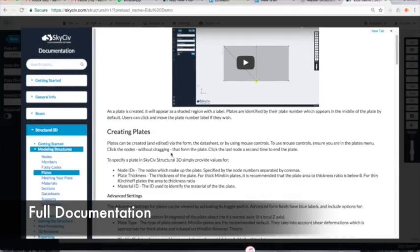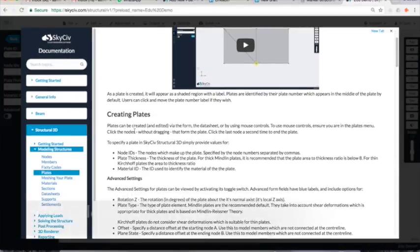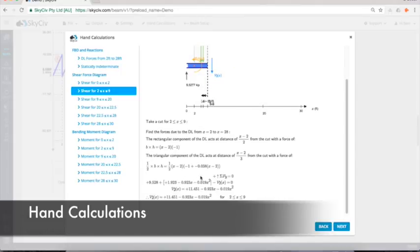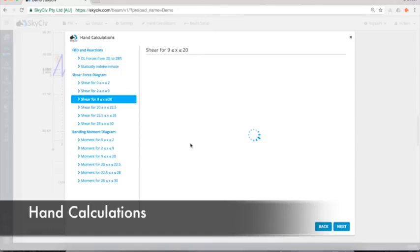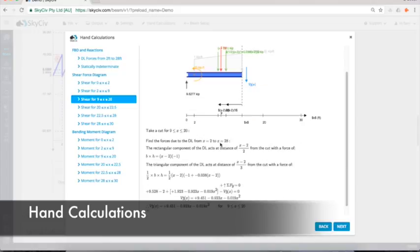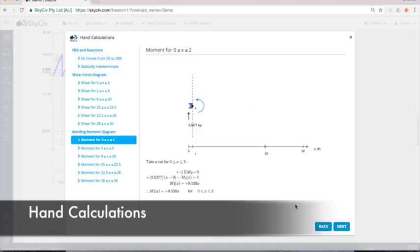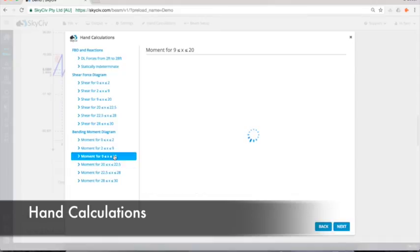Optional education modules such as the hand calculation guide allow students to follow the step-by-step progress to calculating reactions, bending moment diagrams, and shear force diagrams.